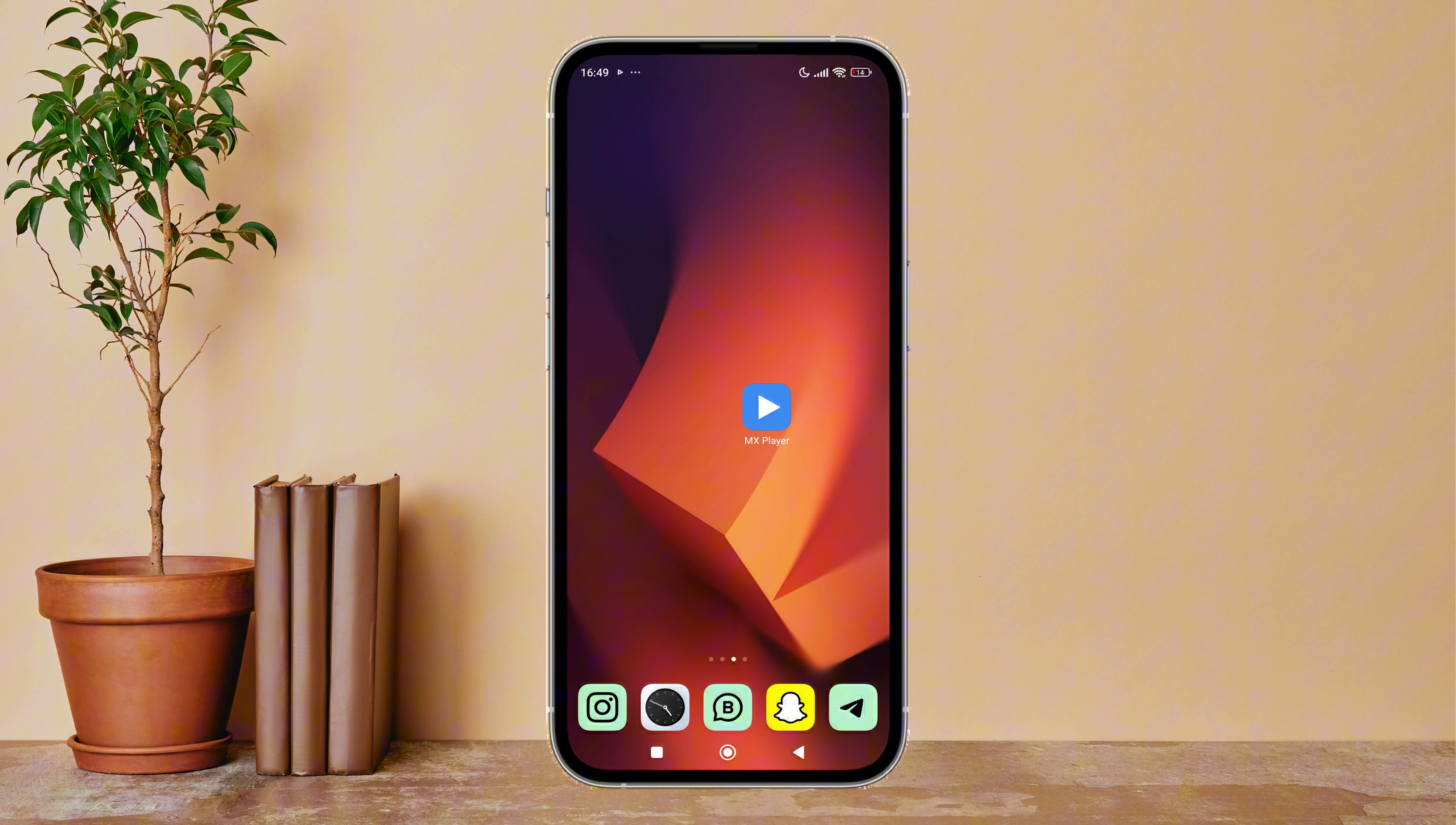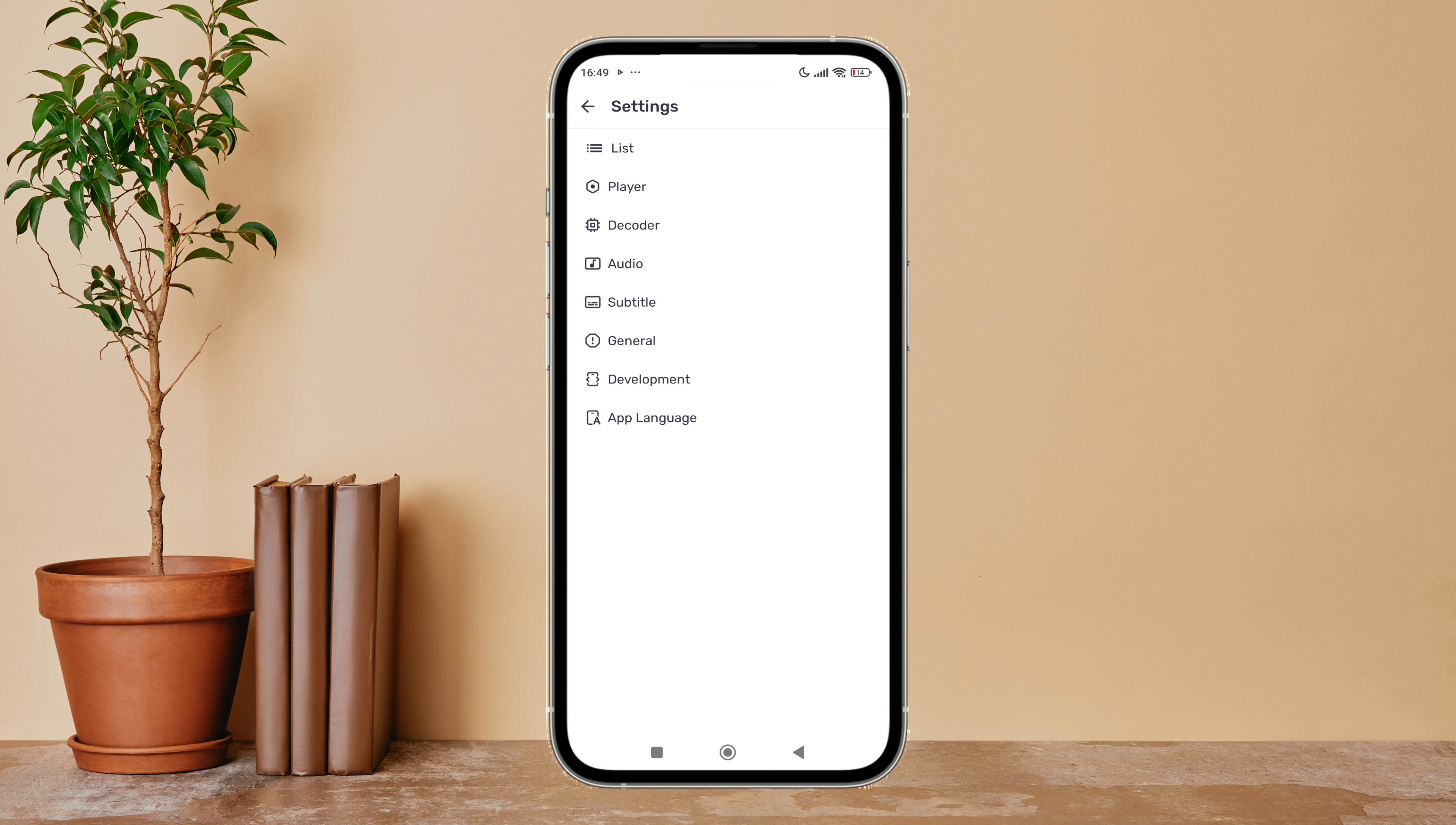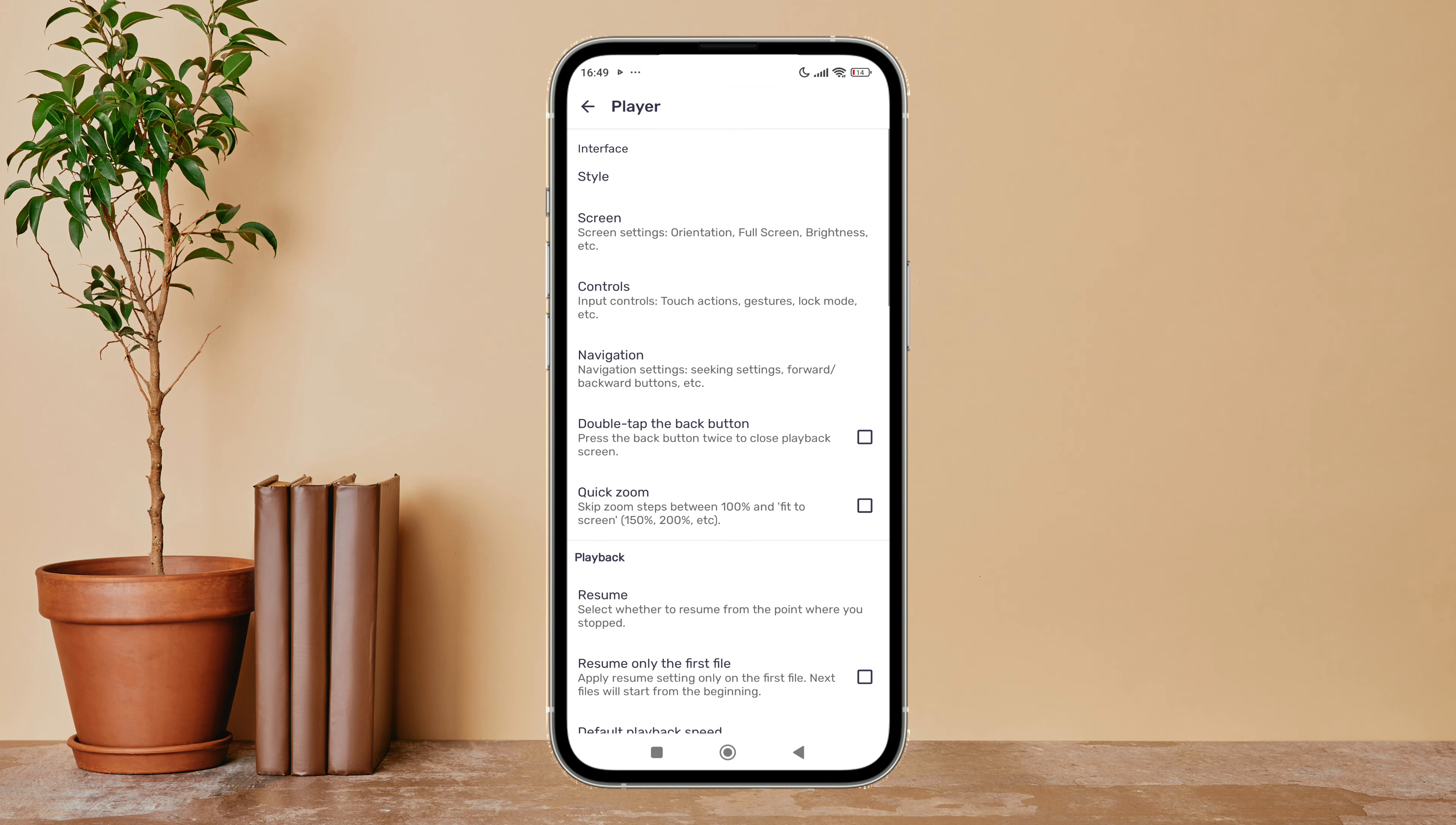So let's get started. Firstly, open MX Player app in your device. Then tap on your profile icon. Next, tap on settings. After that, tap on player. Then scroll until you find Smooth Switch.